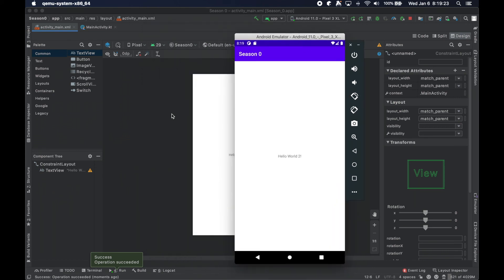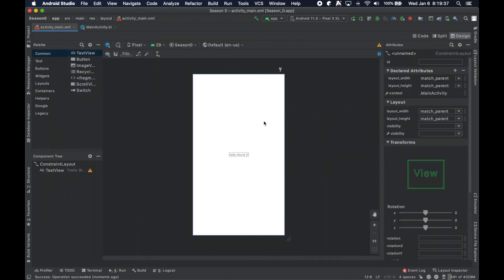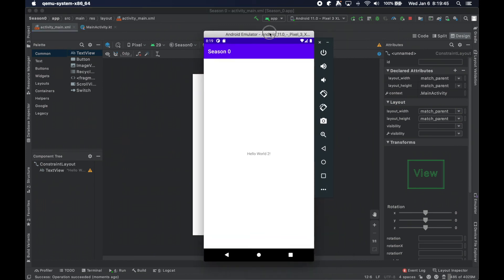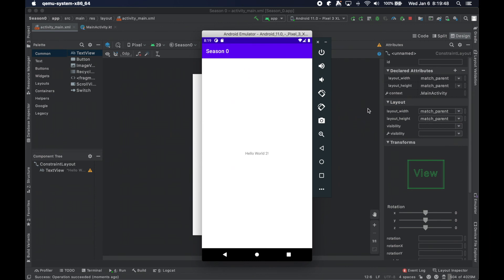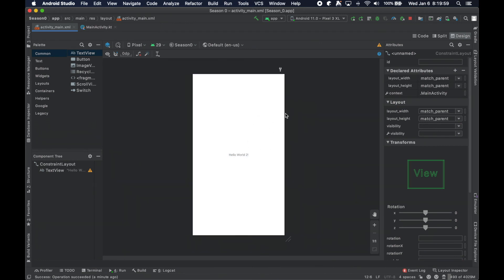Thank you for tuning in. We just covered getting an emulator up and running, running the application that Android Studio built out of the box for us, making one very small UI change, and covering some of these toolbar buttons. Please like, comment, and subscribe — it would be much appreciated. In the next video we will probably dive a little bit deeper into making a particular modification to the UI. I'll catch you there.